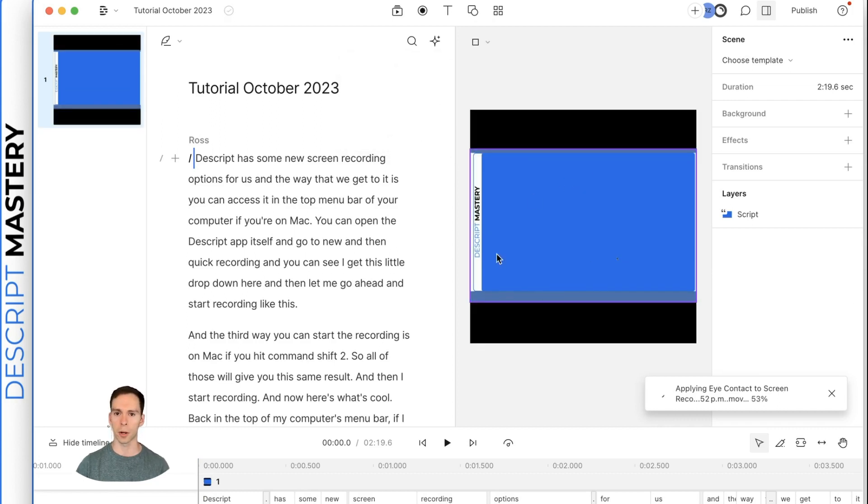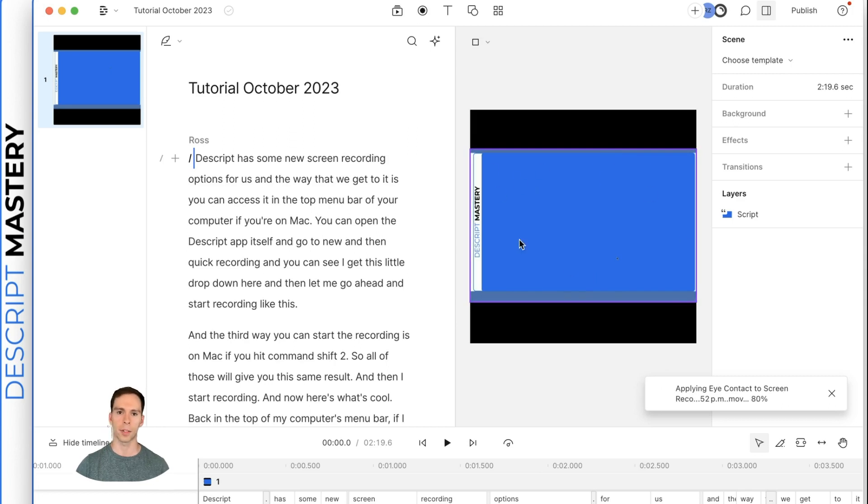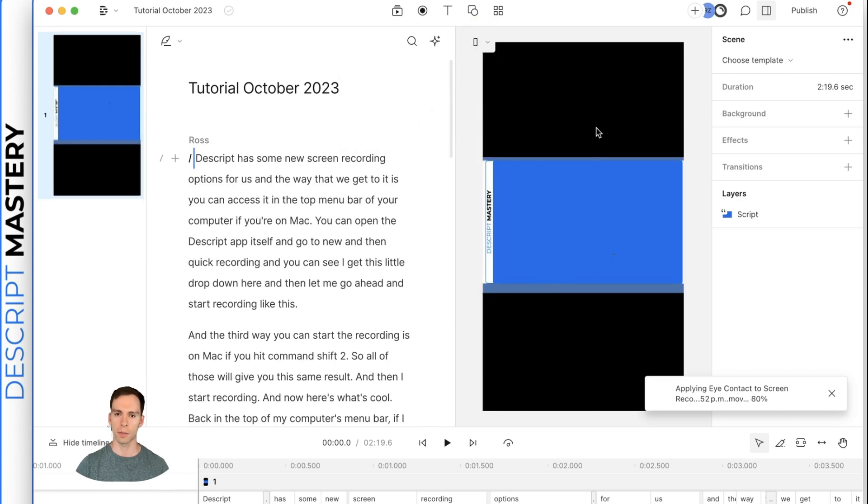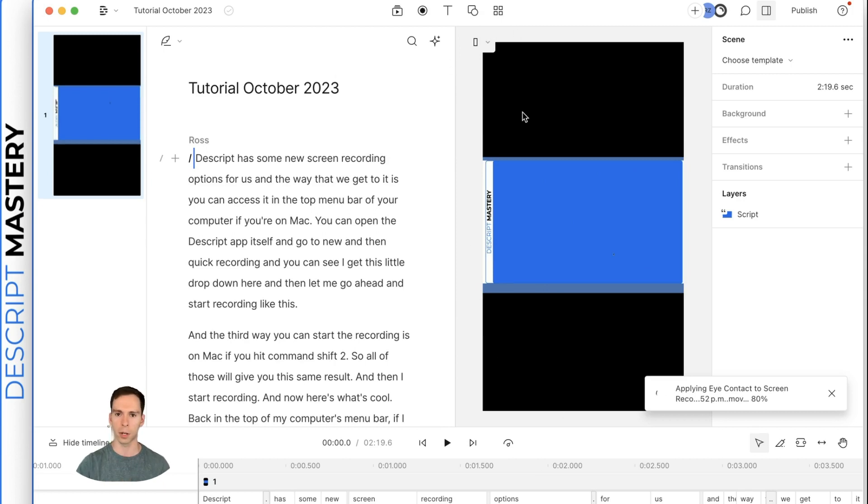Square, which is better for advertisements, Instagram, certain other social medias, or portrait, which is best for YouTube shorts and TikTok. That's like the vertical mode. So that is where you would set all that.